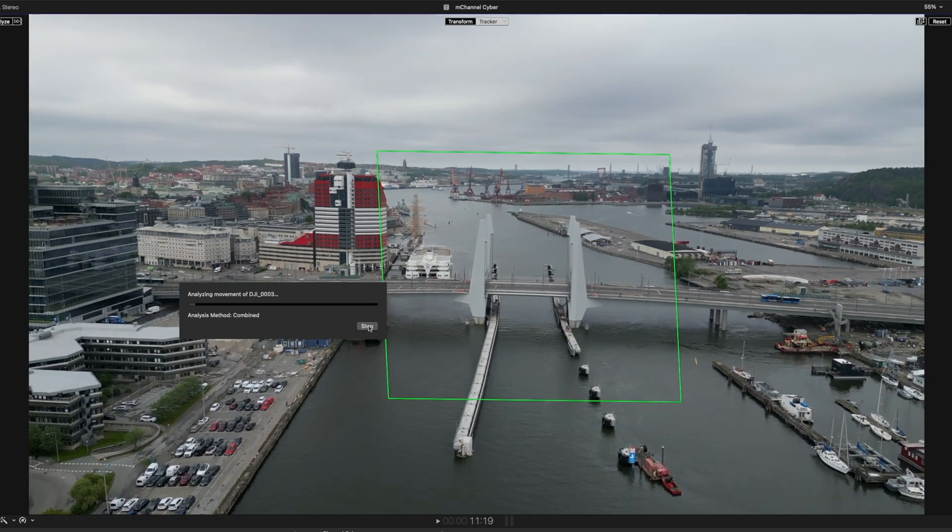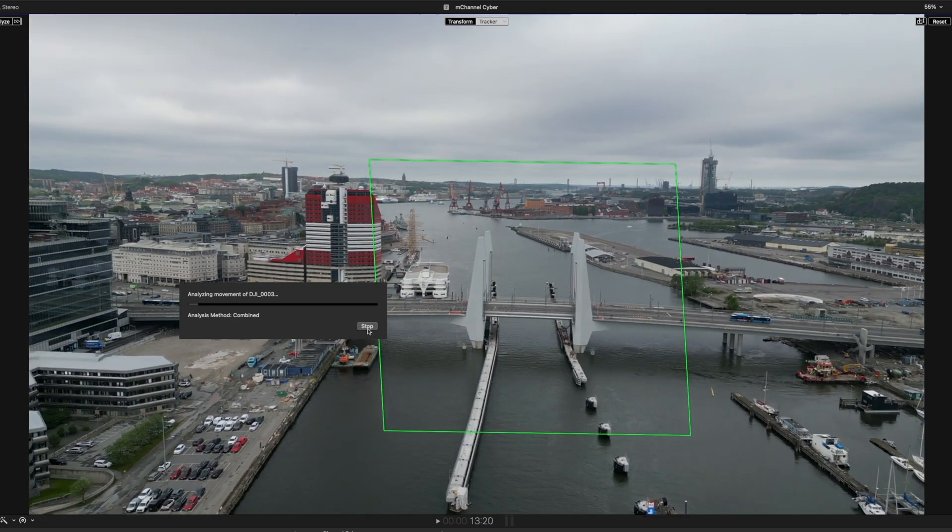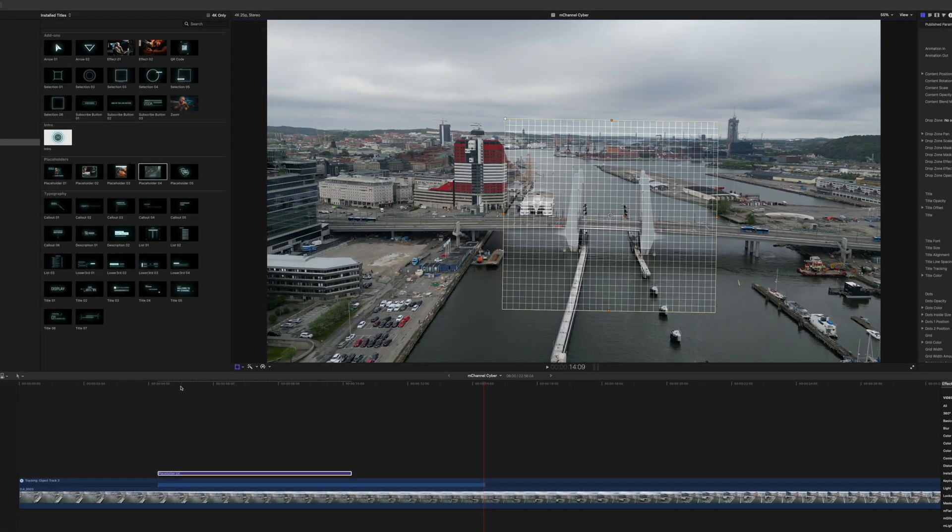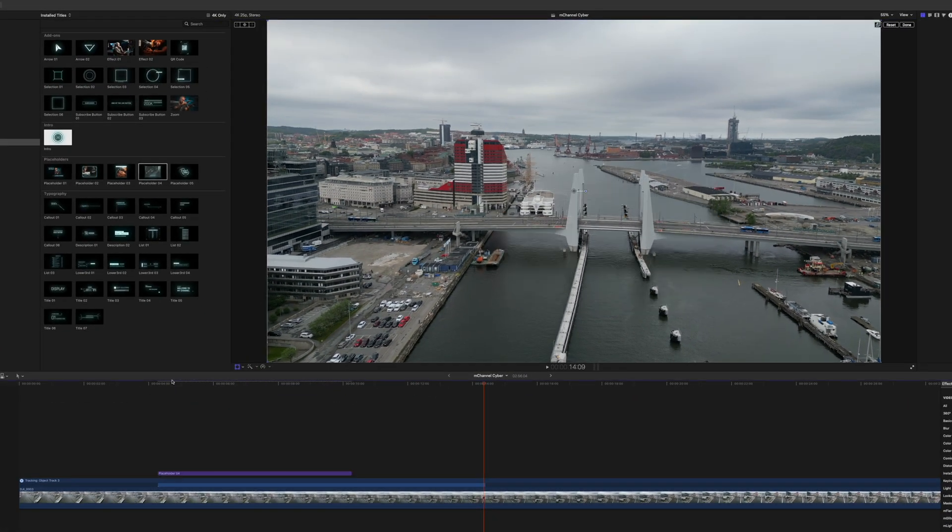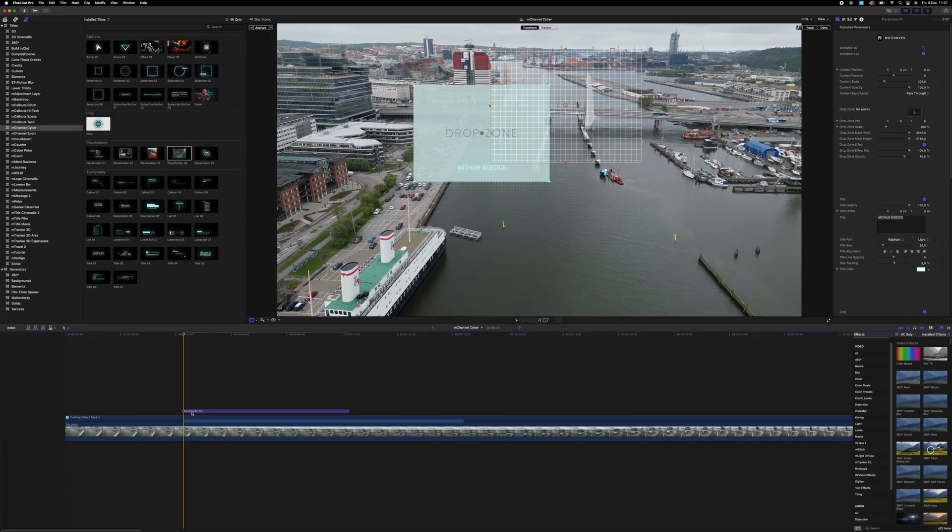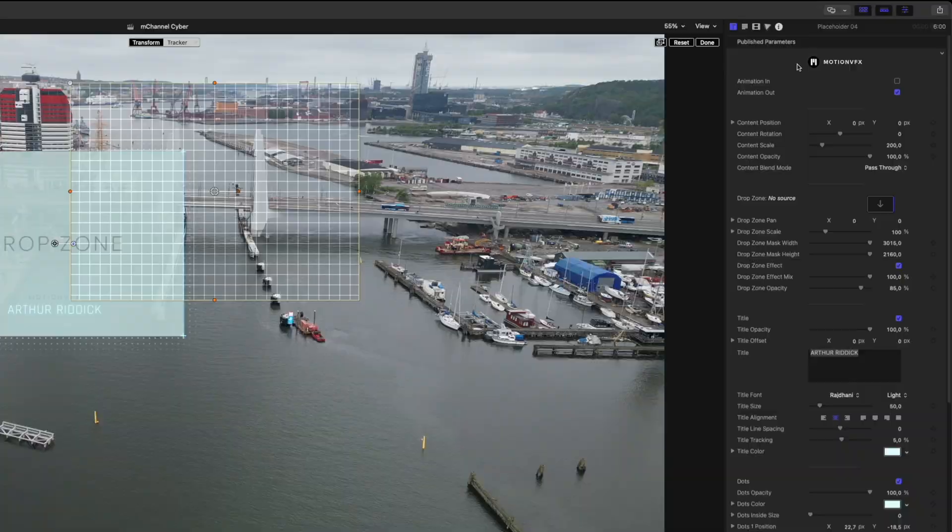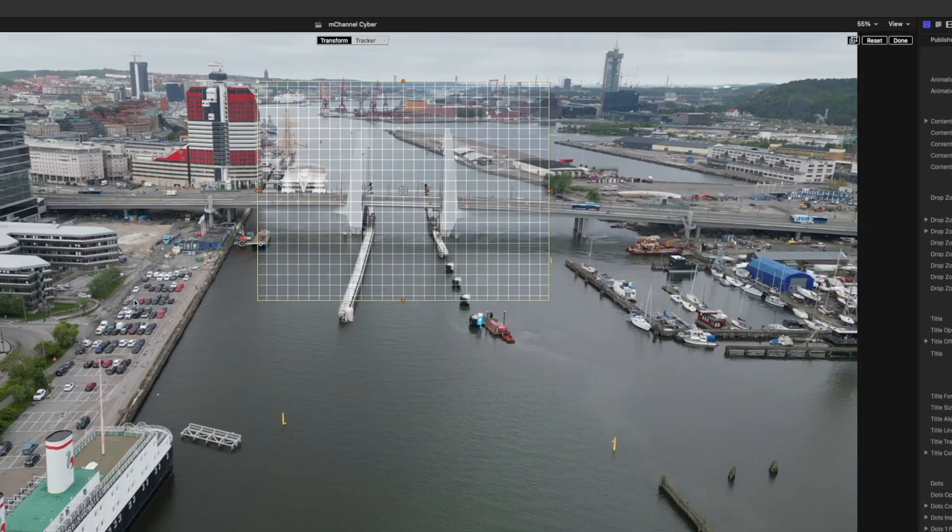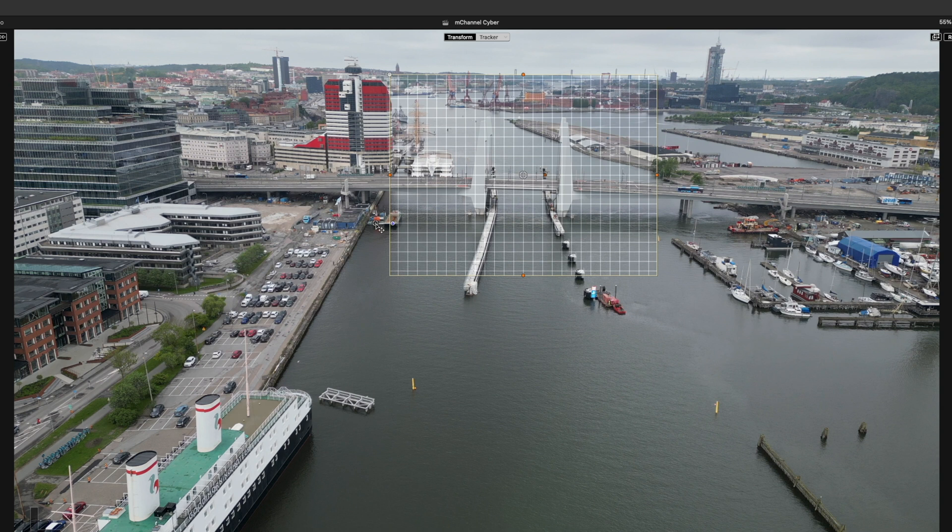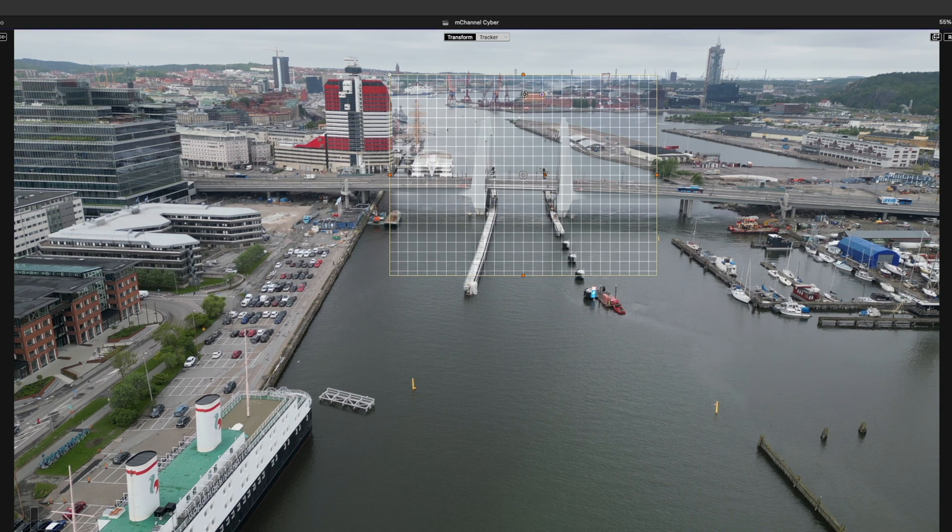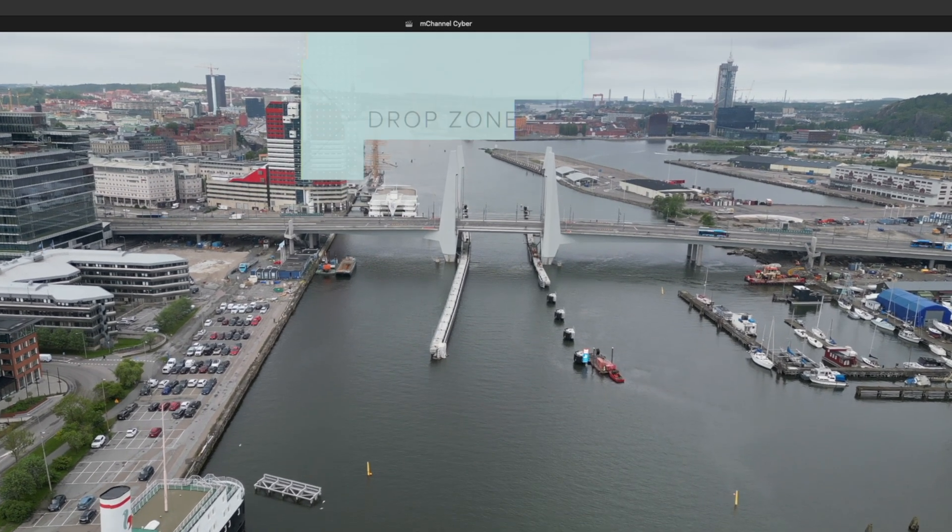I'm going to stop. Go back to the beginning of the placeholder. Choose Animation In and adjust the position of this and place it on top of our bridge. Playing this back.